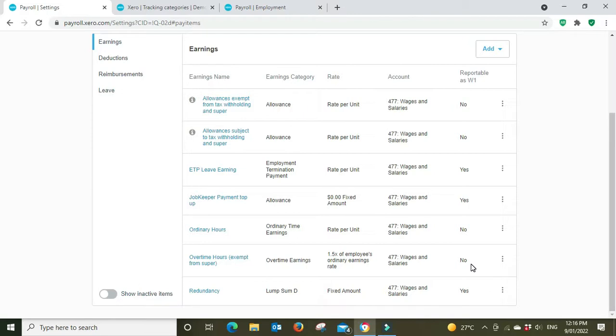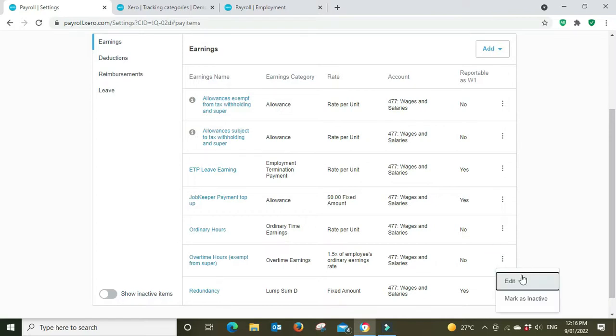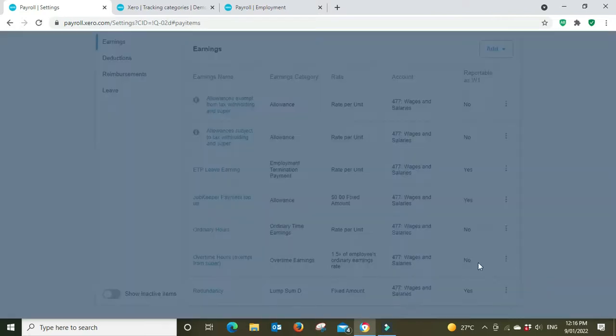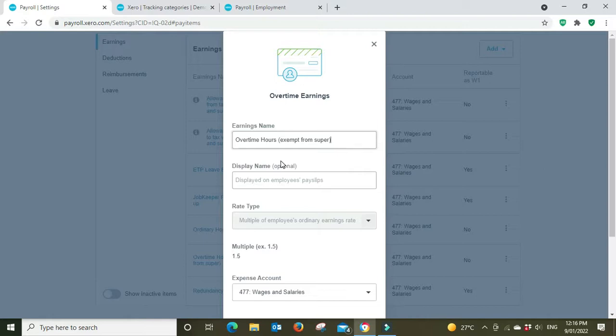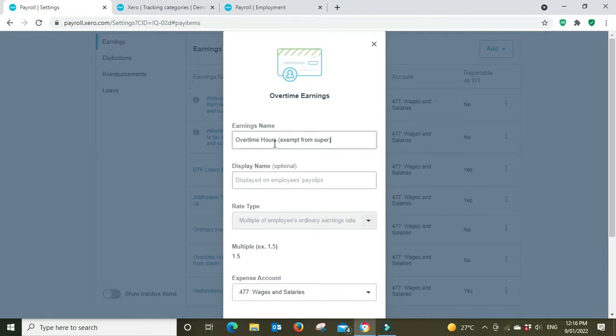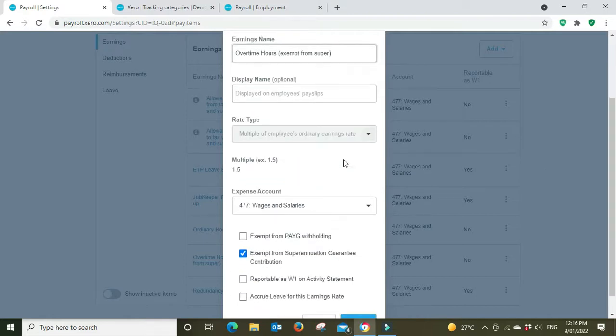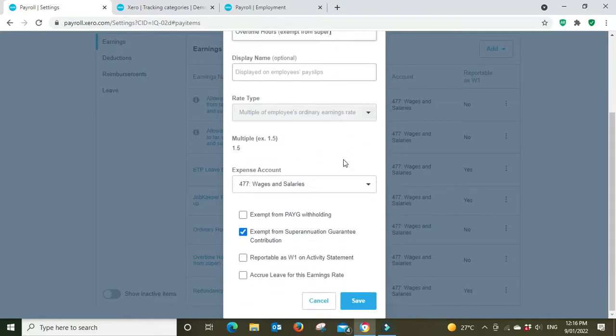This is whether it feeds through to your BAS statement automatically. That's optional. You can also manually enter your W1 earnings when you are doing your BAS statement, but you can do this to have it feed through automatically by selecting yes here.